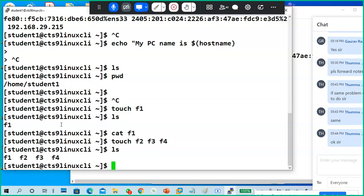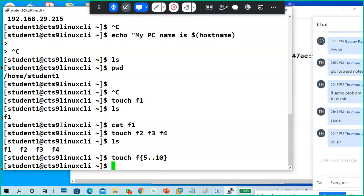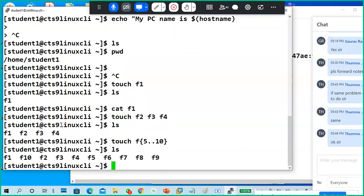You can also create sequence files. So what it is creating: five, six, seven, eight, nine, ten. So f1 I created with one command, f2 f3 f4 with a single command, and f5 through f10 with a single command only. So like this we can create files. Touch is a command to create an empty file.